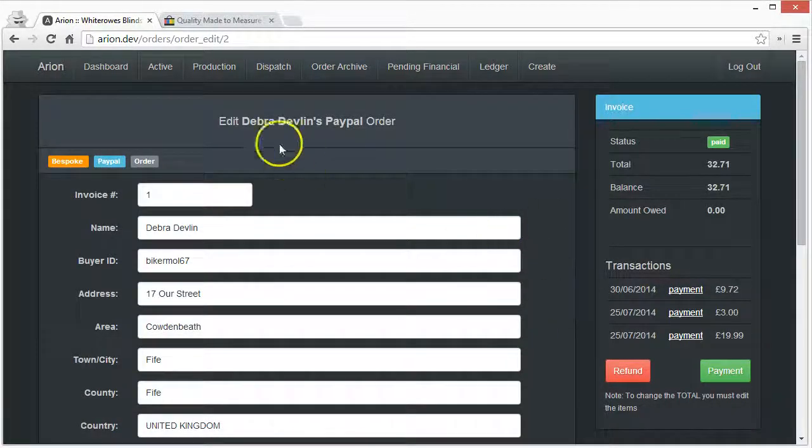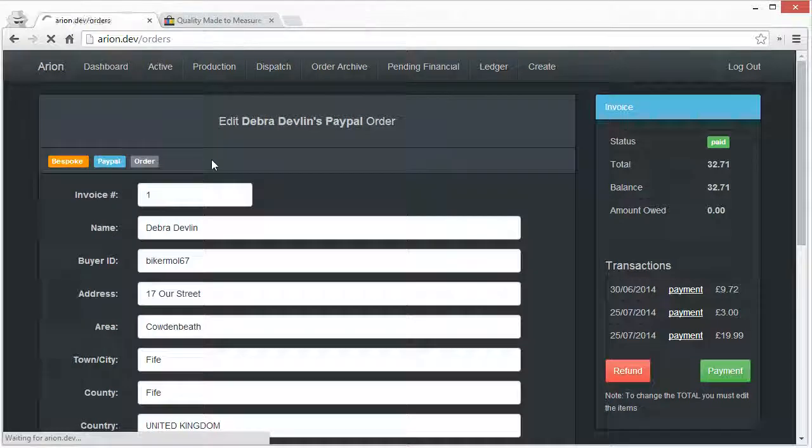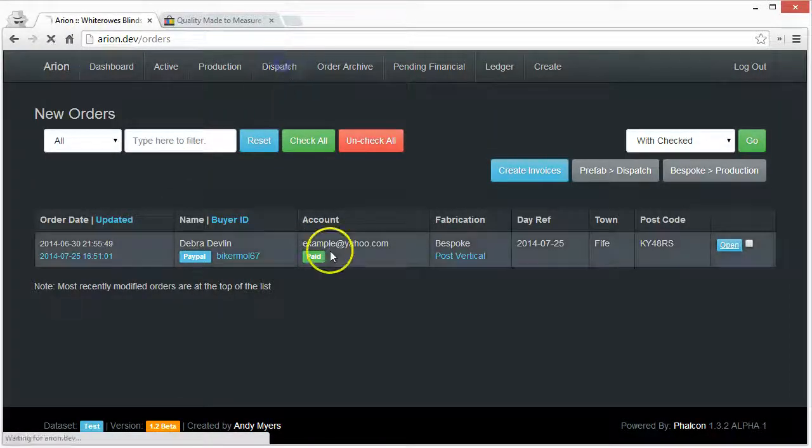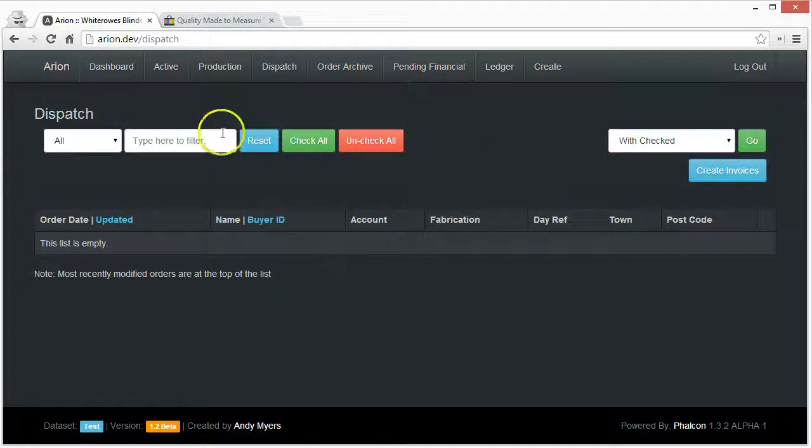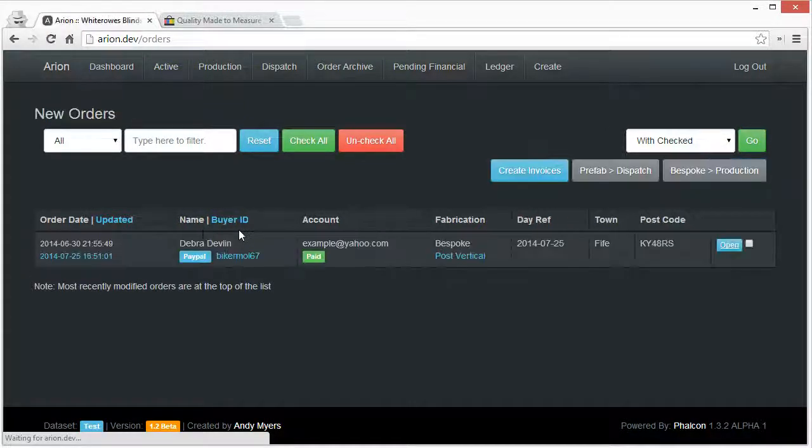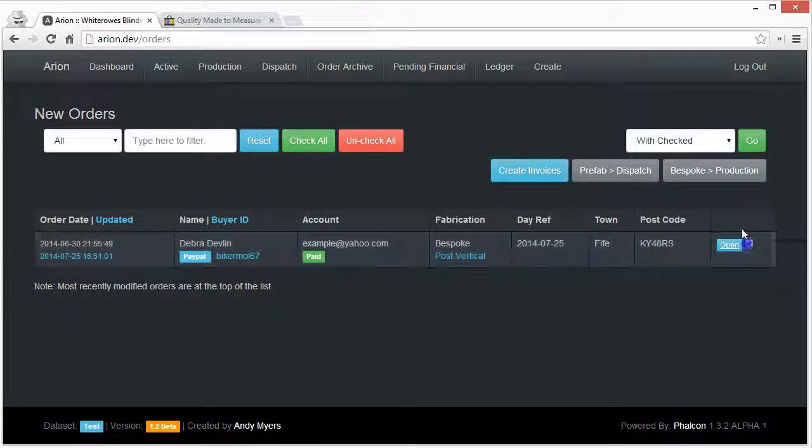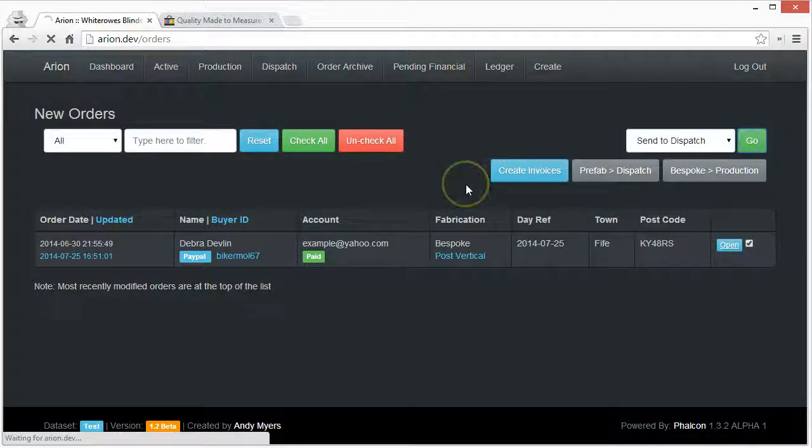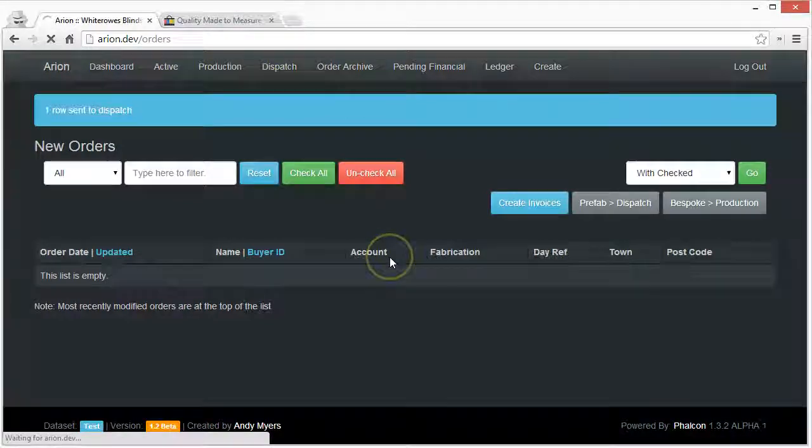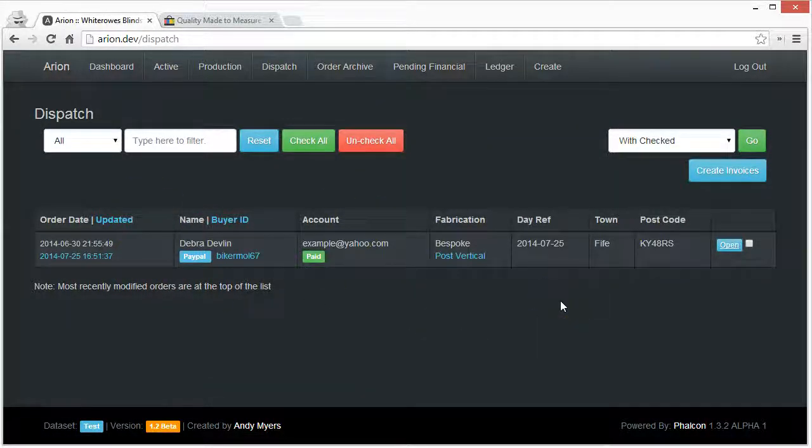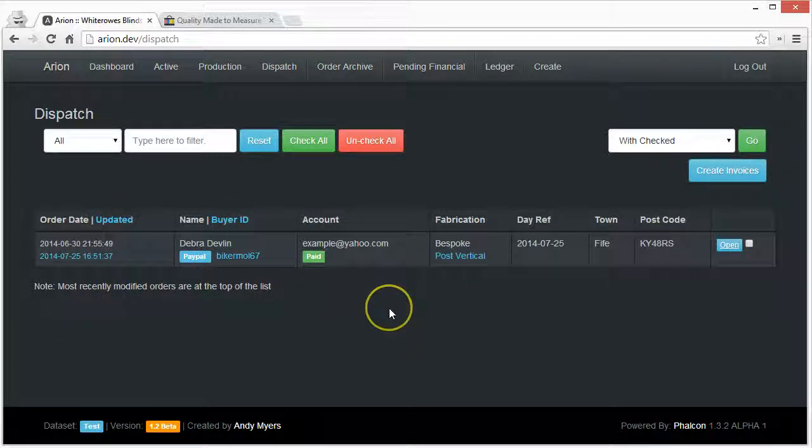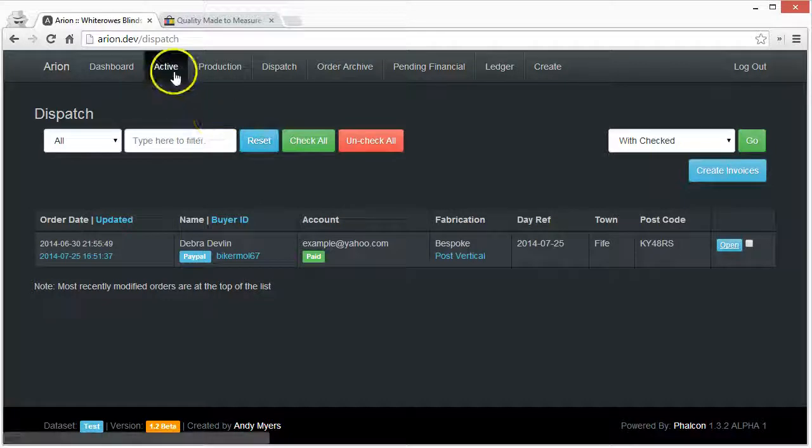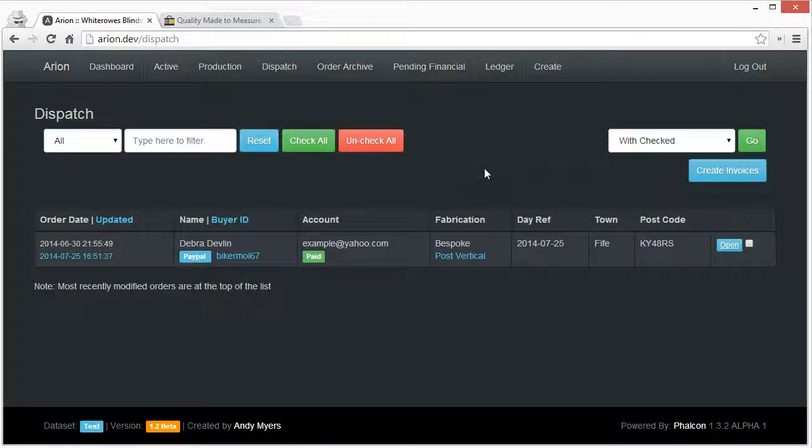There is another user group called Dispatch. They only have access to this list here. So I could send this to Dispatch. Then anything that needs dealing with by the Dispatch team can see what's coming through from either the production line or if it's things that don't need to be produced - things that are prefabbed.